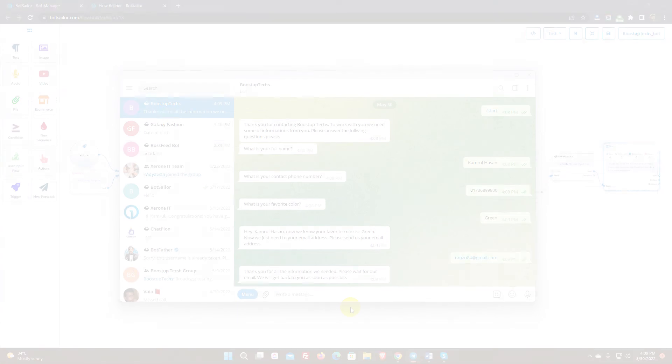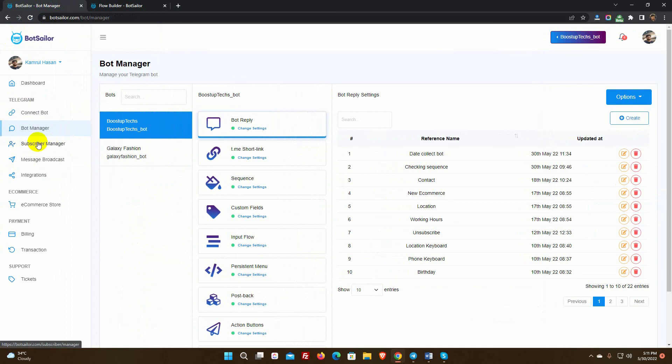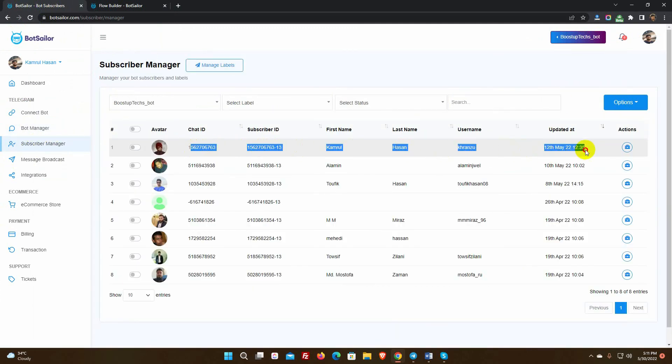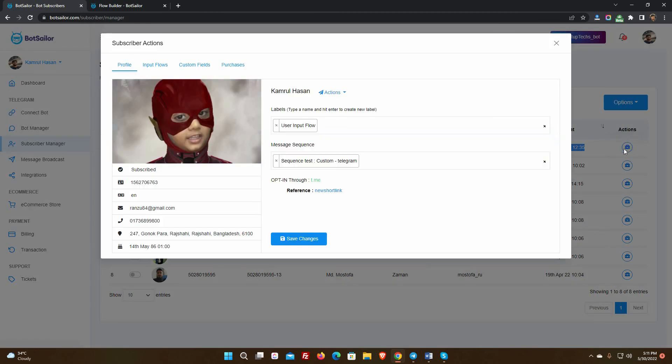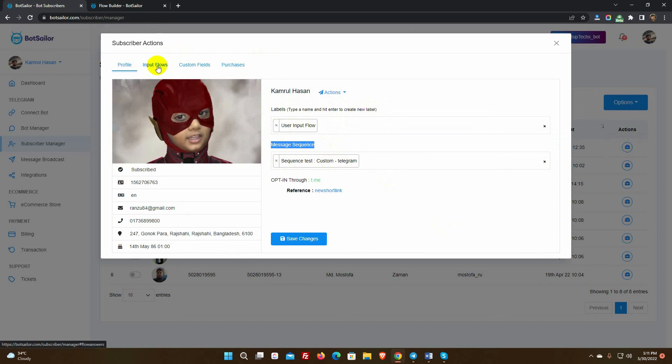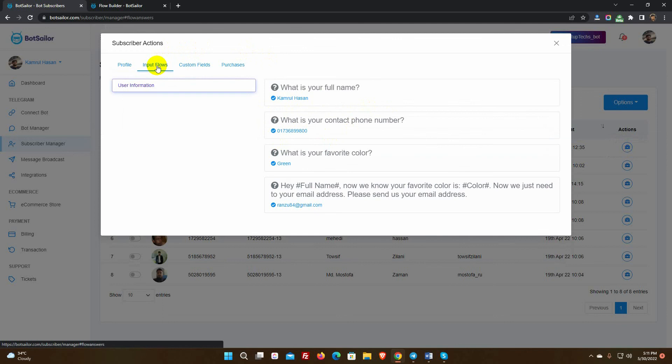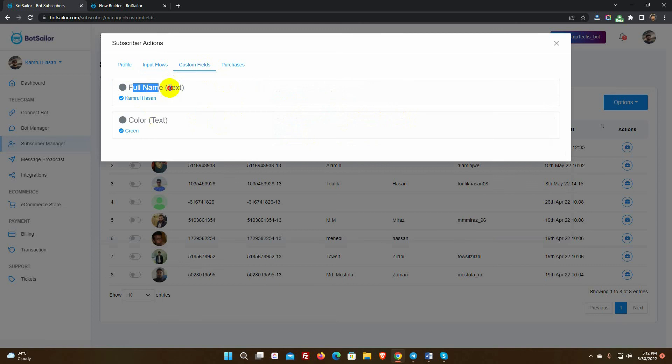Now if we go back to Bot Sailor's dashboard and go to the subscribers, we will be able to see all the data that is collected by the user input flow. The label we selected on the user input flow is assigned to this user. The sequence message campaign is also assigned. That means this user will be getting sequence messages as per this sequence campaign. If we go to input flows tab, we can see all the answer data is saved here. We can also see the custom field data in a separate tab.